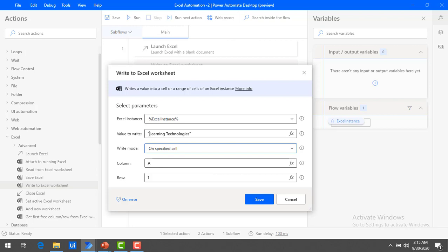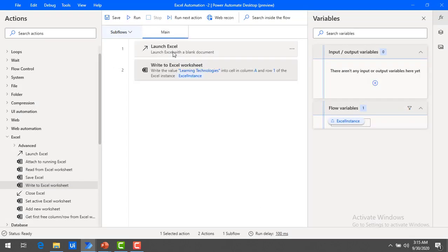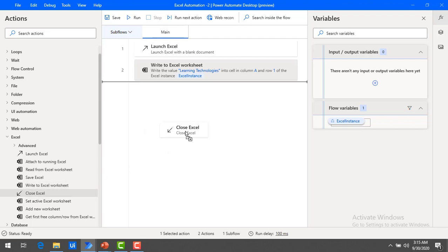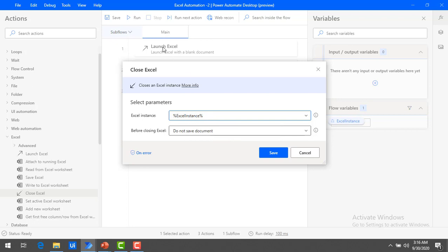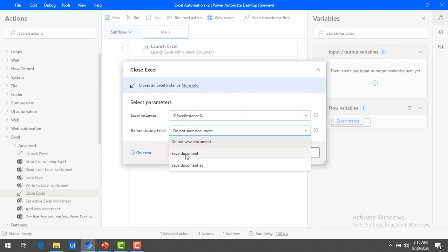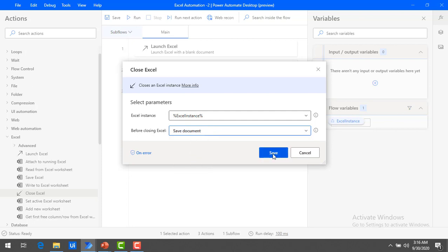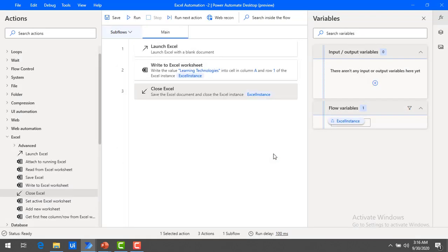I'm writing the value 'learning technologies' and then I'm going to click on Save. At the first step we launched an Excel; at the second step we are writing the data into Excel using the Write to Excel Worksheet action. Now our flow is almost complete. We have to close our Excel. The action we are going to use is Close Excel, which I'm going to drag and drop onto the workspace. The default Excel instance is the same instance from Launch Excel. Before closing, I want to save the document, so I'm going to save it and click on Save.